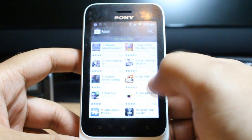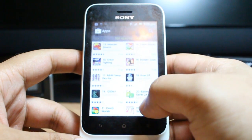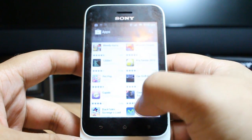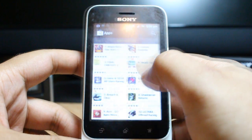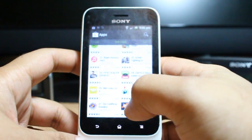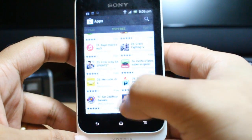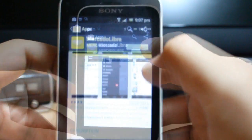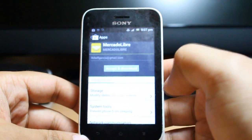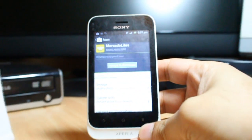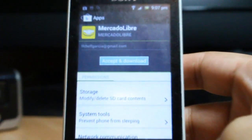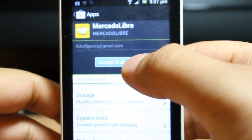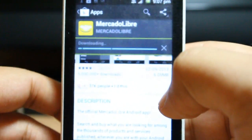I want to install one application just to show you. For example, I want to do Mercado Libre — it's a store like eBay in Latin America. I hit Mercado Libre, and after this they give me one option to click Install. I hit install, then Accept and Download, and as you see it is downloading the app.